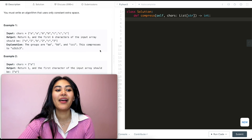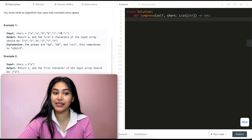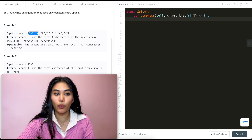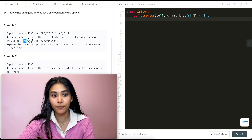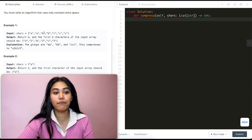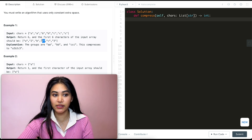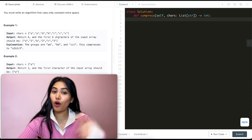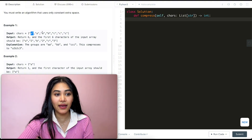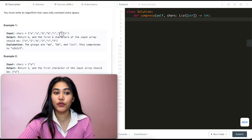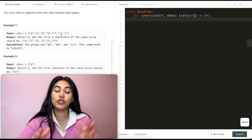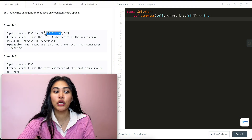Let's take a look at example one. We have a, a, b, b, c, c, c. We want to compress it — we have 'a' repeating twice, so instead of writing a, a, we write the character and the number of times it's repeated: a followed by 2. Then b appears twice, so it's b followed by 2. And we have three c's, so it's c then 3. All this happens in place, so the array would be a, 2, b, 2, c, 3. We return 6 — we only care about the first 6 characters.